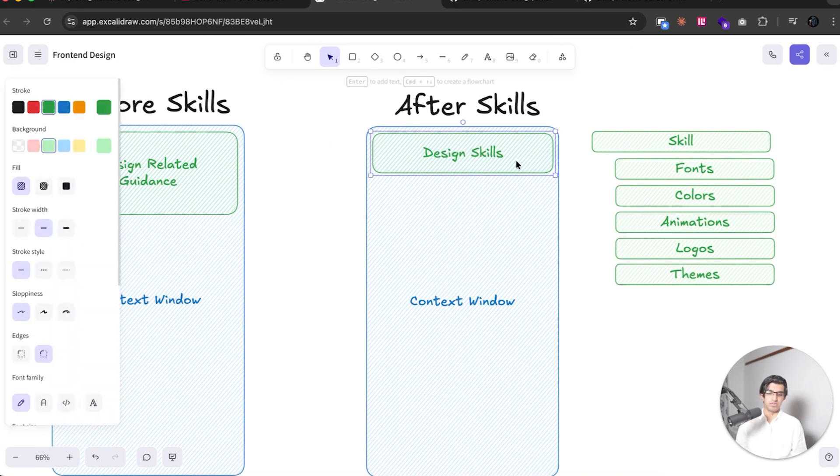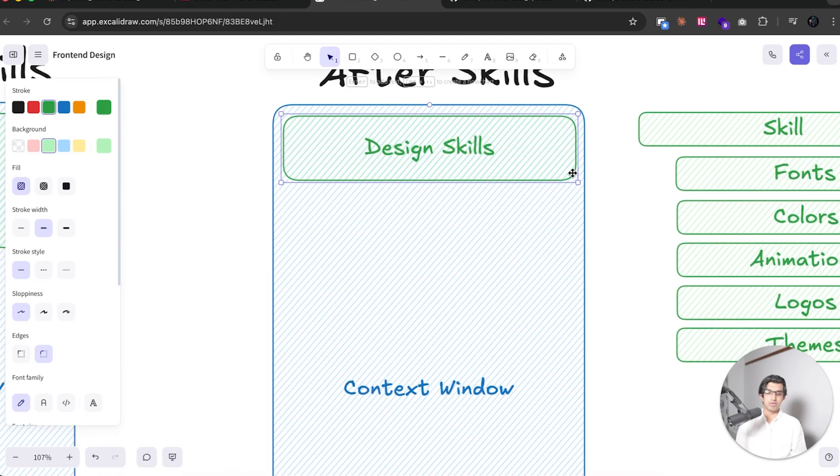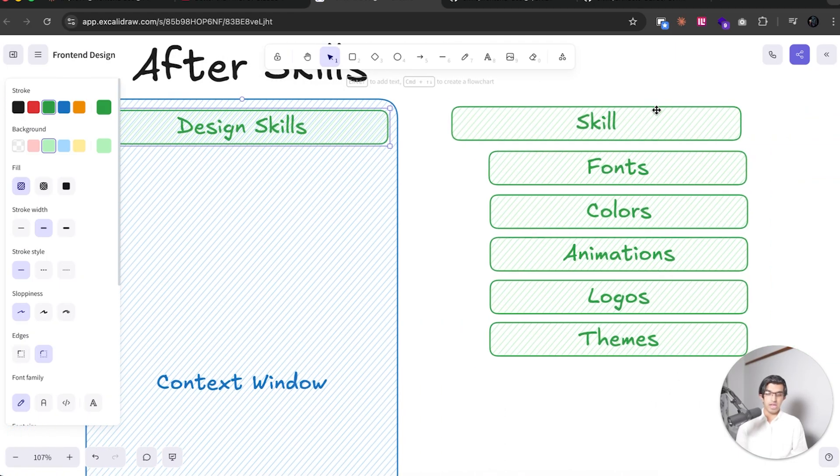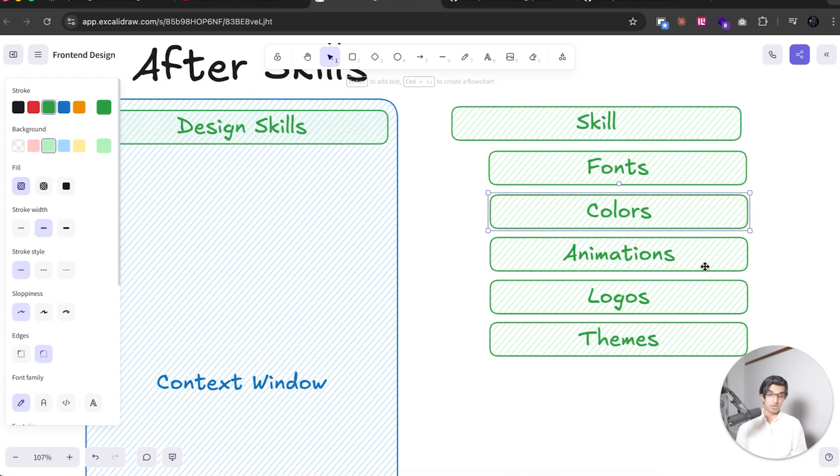And then after skills, you can then split this up into smaller, much smaller design related skills. And then in your skill file, you can have a file for fonts, colors, animations, logos, which could tell Cloud Code to get logos from this particular website, for example.